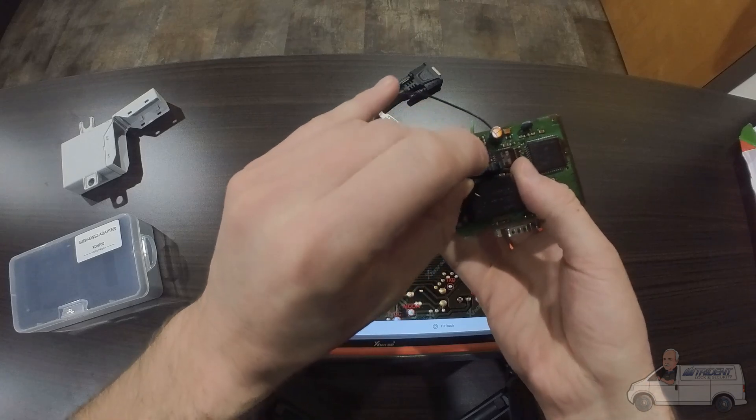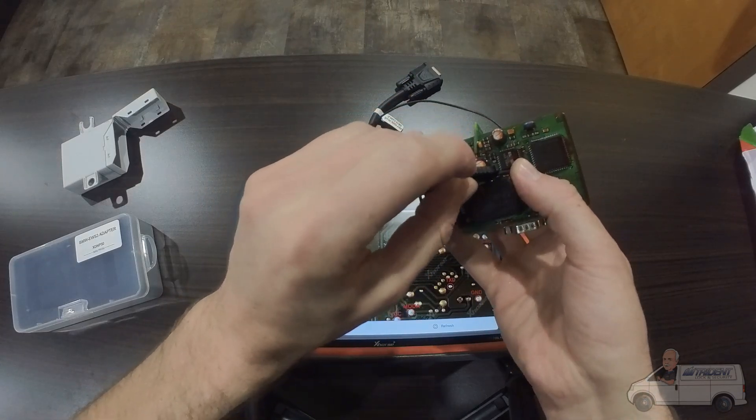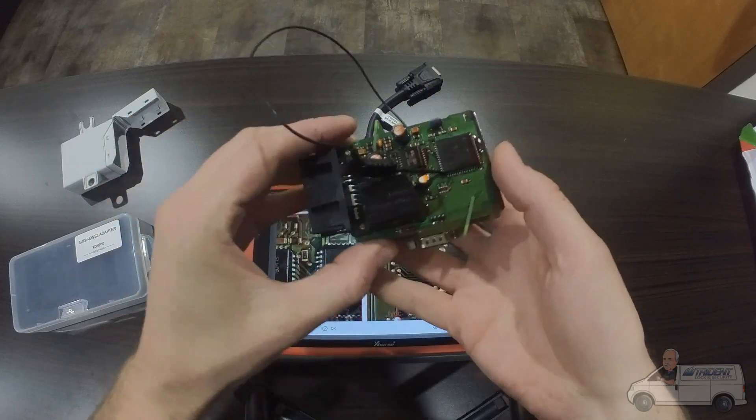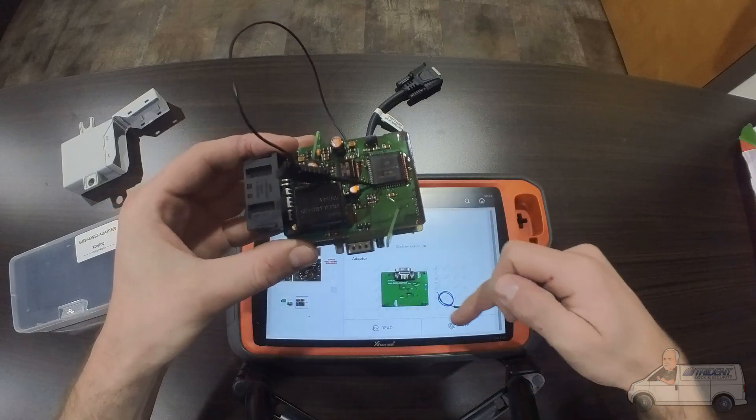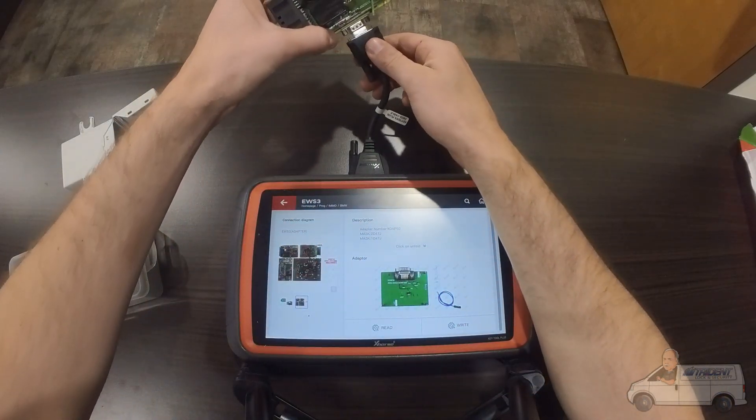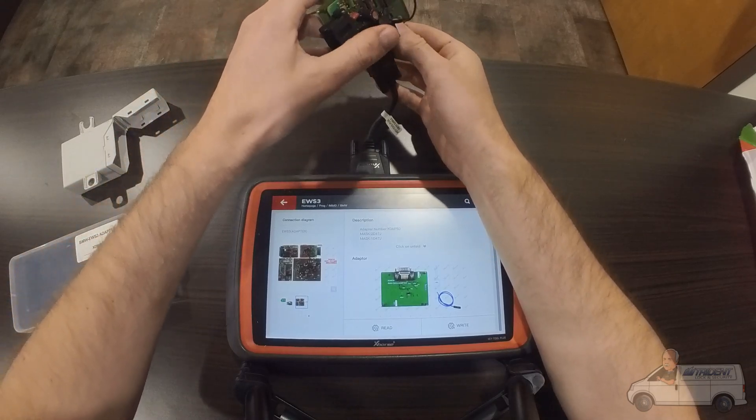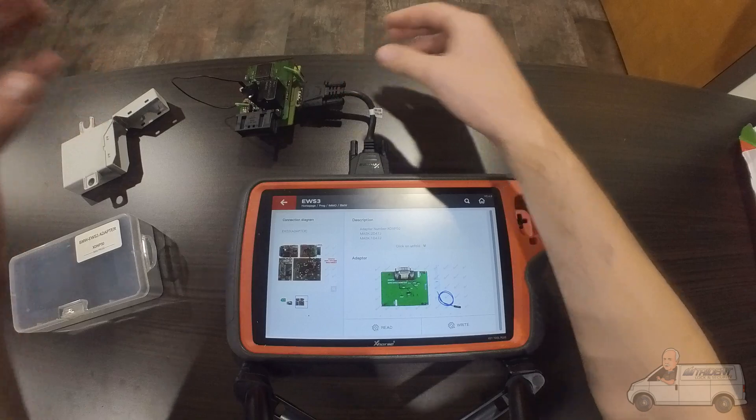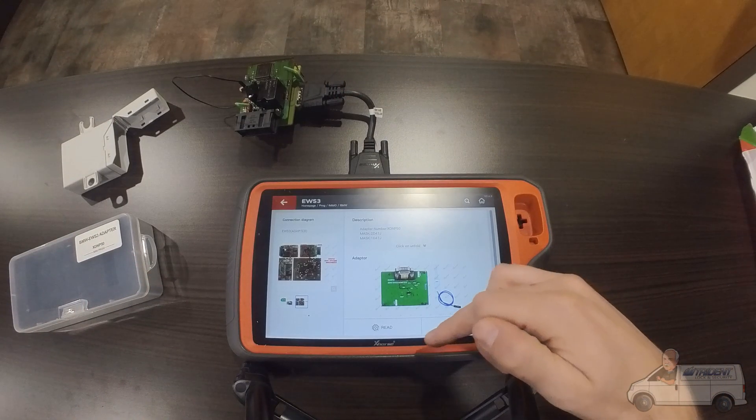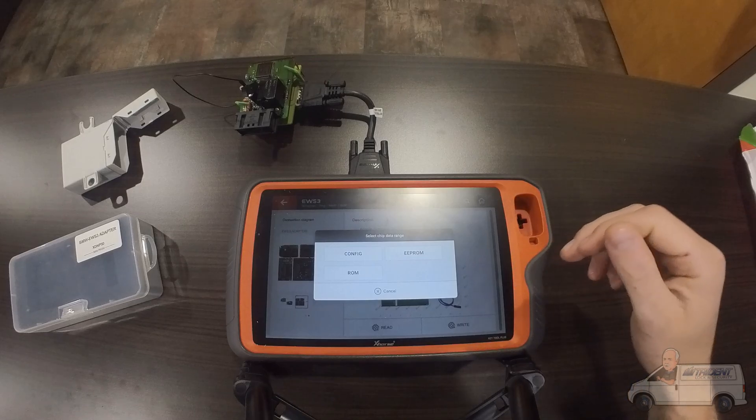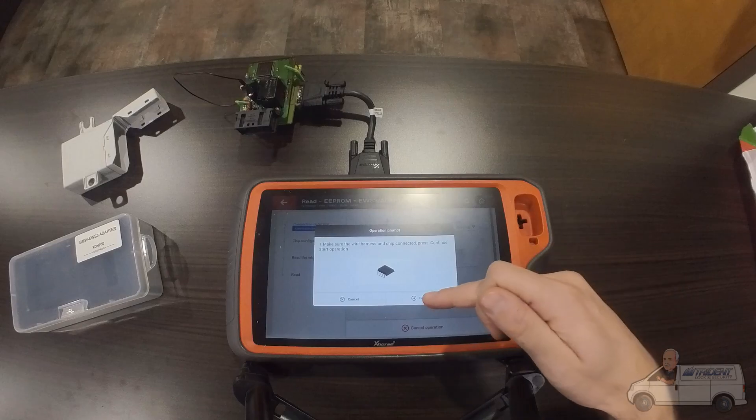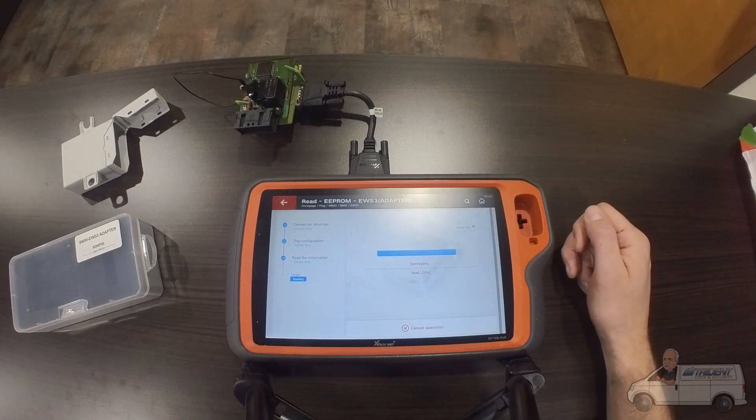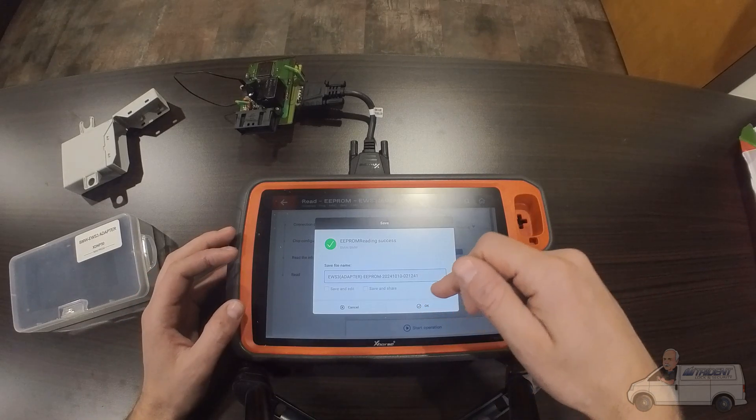Now that's all hooked up and ready to go, so now we will plug this into our adapter like so. And then we're gonna hit read. That reading is complete, so now we'll just save this.